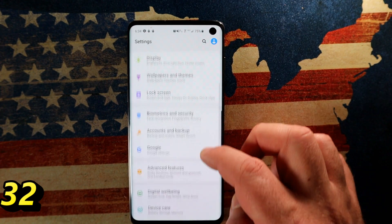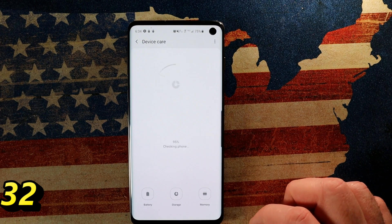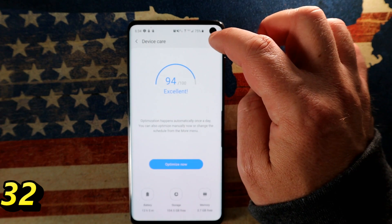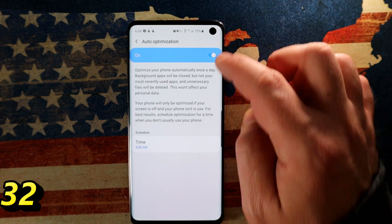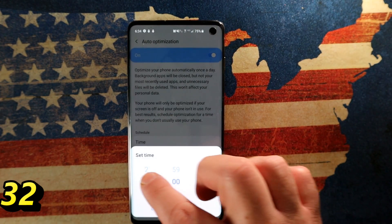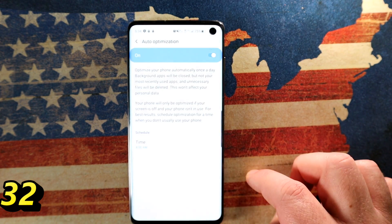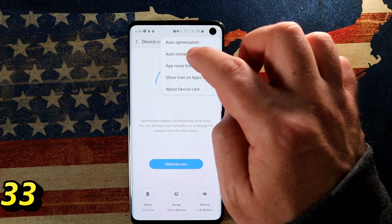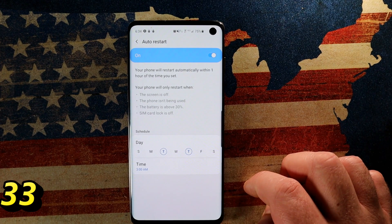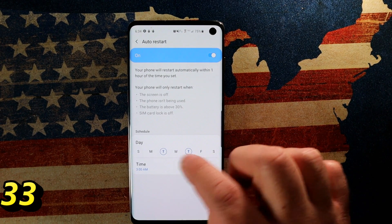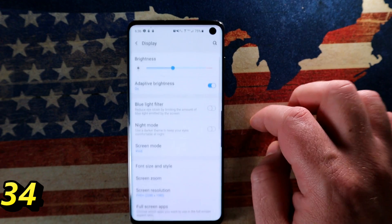To keep the Galaxy S10 running smoothly, go into Settings and down to Device Care. Tap the three dots in the top right and choose Auto Optimization. This closes background processes that shouldn't be running, and you can set what time it runs — I like 4am, since it won't run while you're using the phone. Tap three dots again for Auto Restart — it's great to restart your phone periodically. Choose a date and time and it will restart automatically.